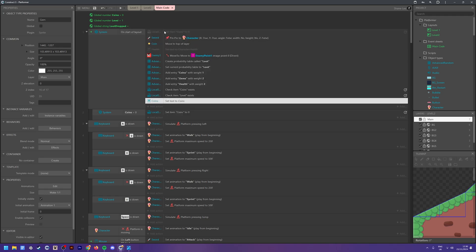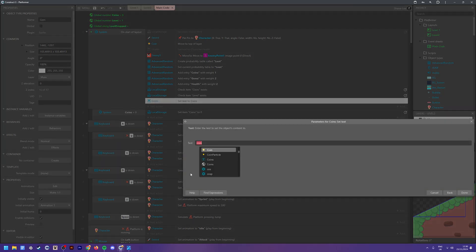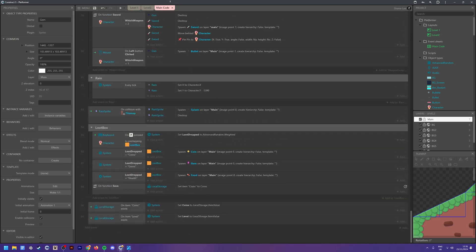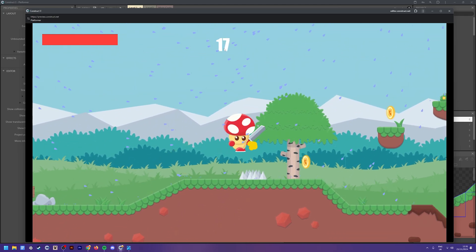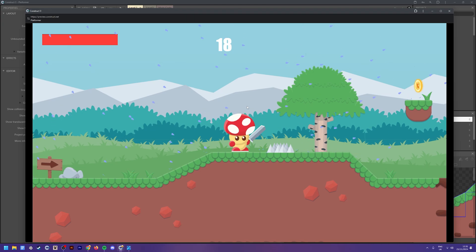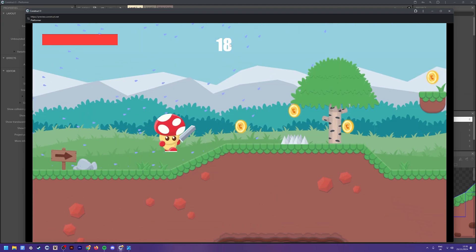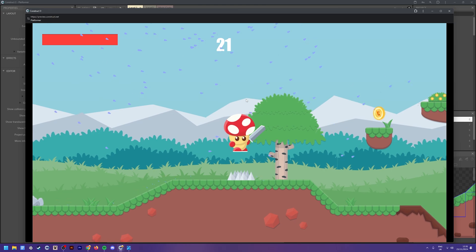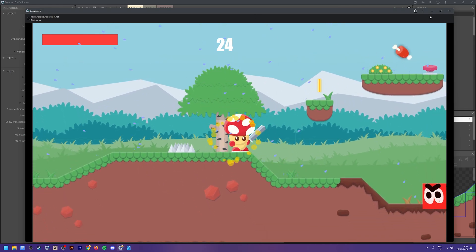Once that's done, if you want to show the coins value, in On Start of Layout get your text object called 'coins' and set its text to the coins global variable. That should be everything. When we test this, we can see we start with 18 coins, damage the player, start again, and we now still have 18 coins — the coins variable is saved every time you die and reload.